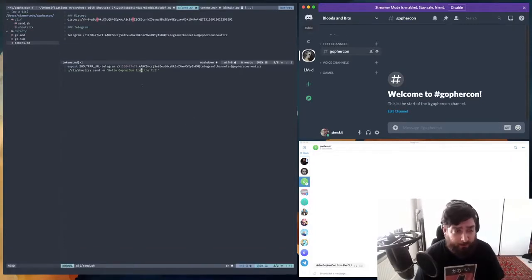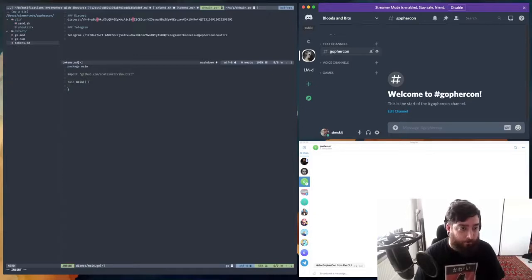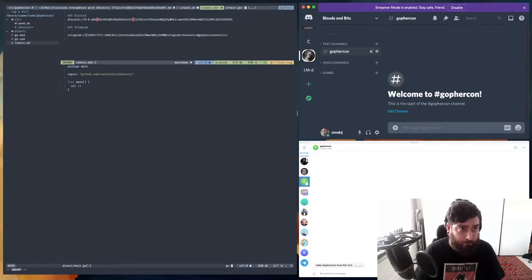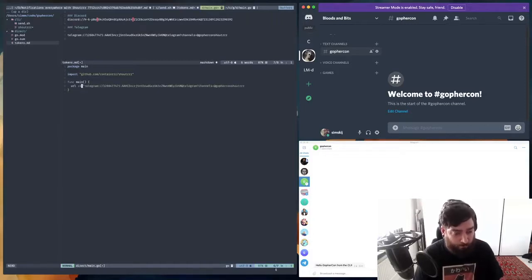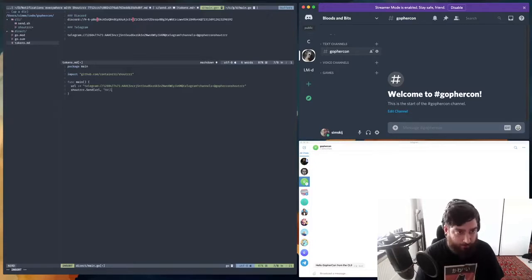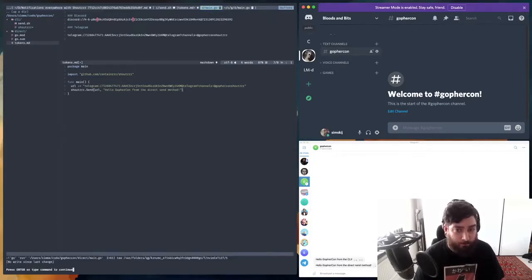Now let's do the same thing using Go code and the send method. Open our main file and we'll import Shouter. We'll declare our URL and then send. Let's run this — all right, that works as well. And as I said, there are multiple ways of using this in Go code. You can, for instance, create a sender which you can reuse to send multiple notifications.